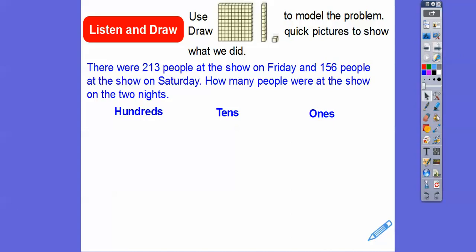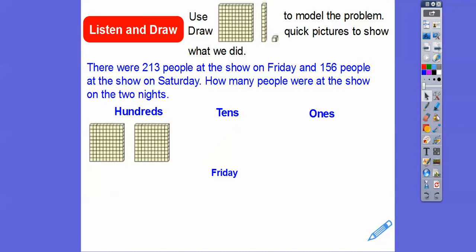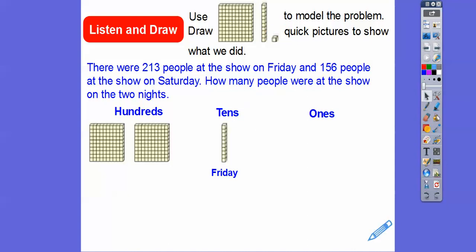There were 213 people at the show on Friday and 156 people at the show on Saturday. How many people were at the show on those two nights? So let's go ahead and represent the 213 first. I'm going to do two of these hundreds blocks for the 200 — two of those hundred flats. There's 100, there's 200. And then how many tens do we have in 213? The tens is this middle number. There's only one ten, so we put one of these ten strips right here. And then three ones for 213. So there's our three ones — we put three of these one blocks right here.